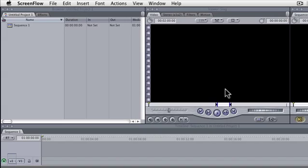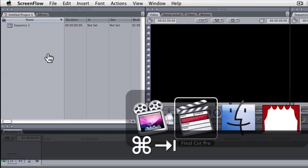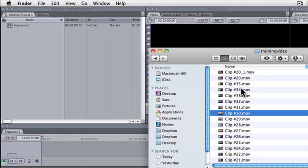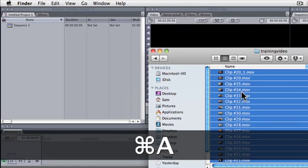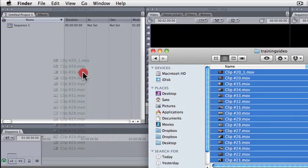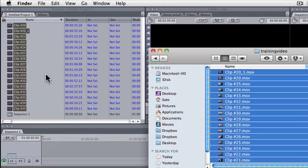We'll start off with the easiest one, which is to simply drag and drop the files from a folder into the browser area in Final Cut. So let's bring up the folder with our files, and I'm just going to select them all with Command A, and you just click and drag them into the browser area, let go, and they've been imported in.